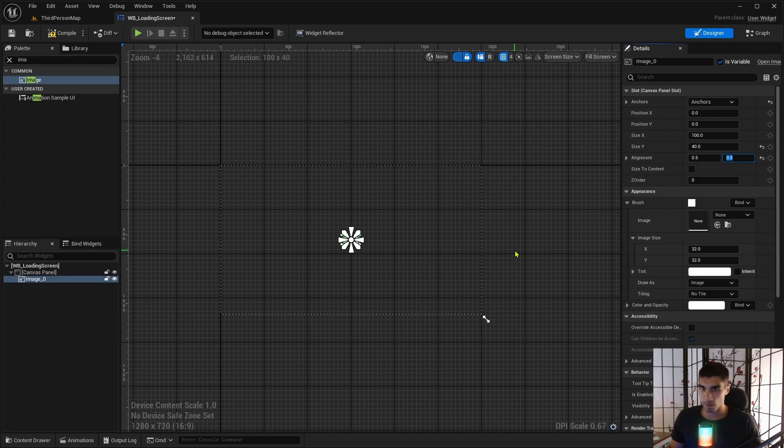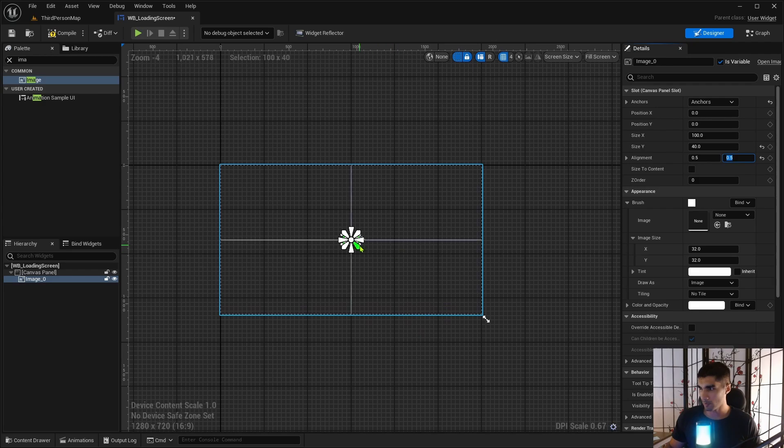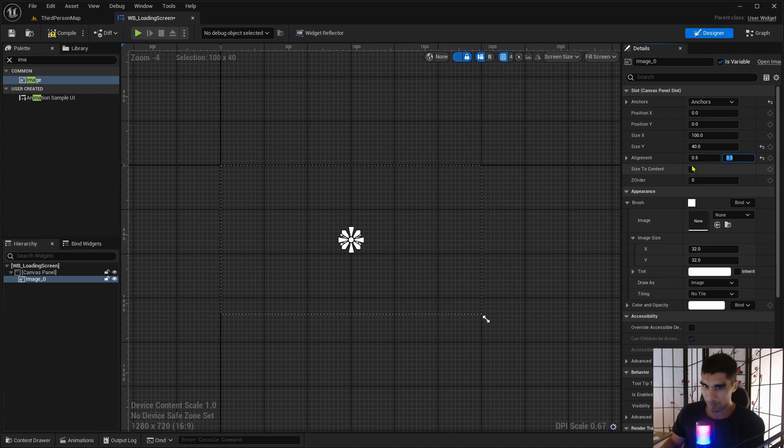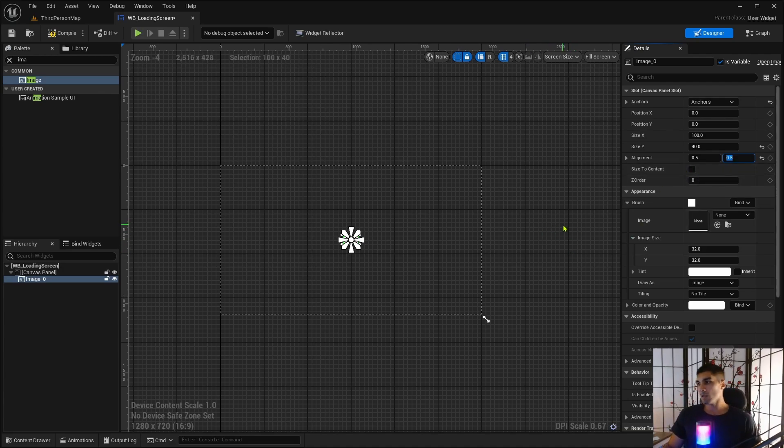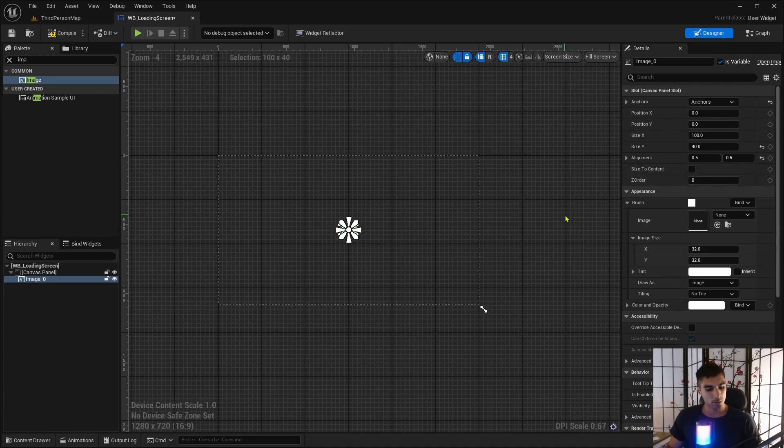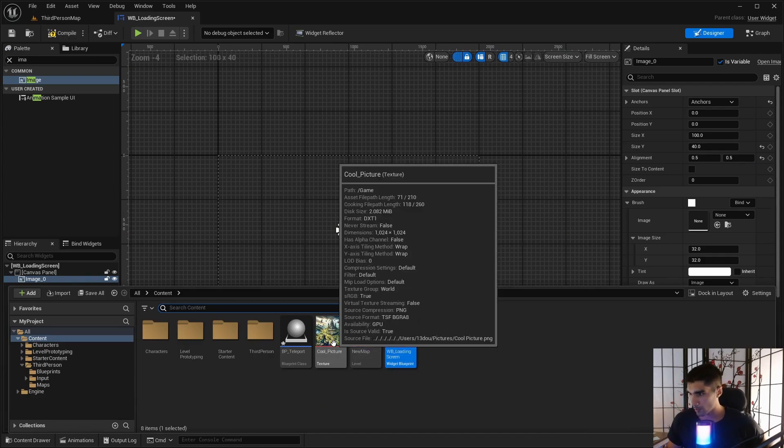So now it's in the center. I don't know why it doesn't, zero isn't in the center because I guess it just uses that corner as the center, but I don't know. Just add 0.5 to put it in the center. All right, so for the image, I actually already have an image here. It's my cool picture.